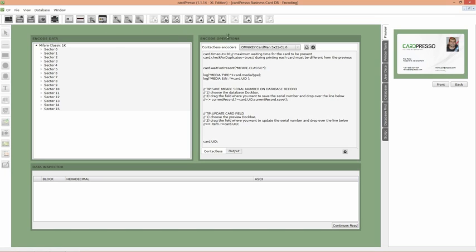Please verify if the encoder device detected is the one you'll use. If not, please change it. On your right, on the Preview tab, we have a preview of our card layout, with our new text object.